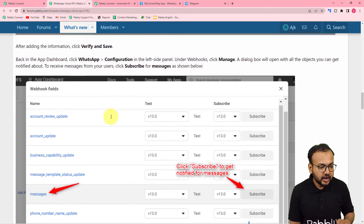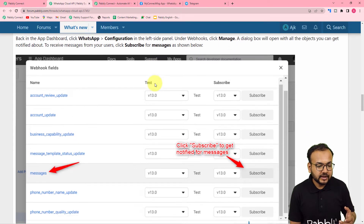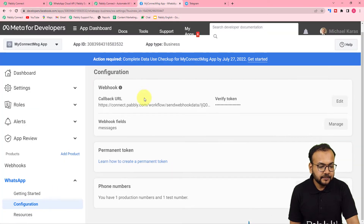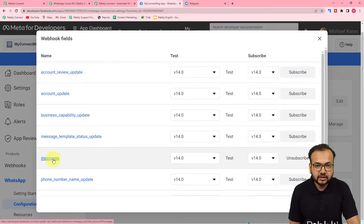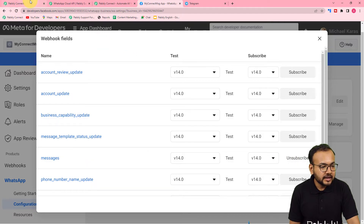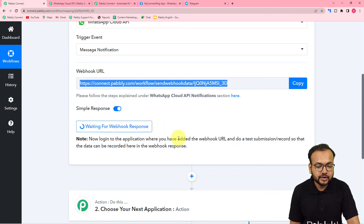After that, still under the configurations webhooks section, you have to click on manage and subscribe the messages option. You can see we have the webhooks field here — click on the manage button. Under here, you will find the messages section. Subscribe to it by clicking on subscribe. When I pasted the webhook URL, it started showing 'waiting for the webhook response,' which means now we have to test the connection we have created with this webhook URL.